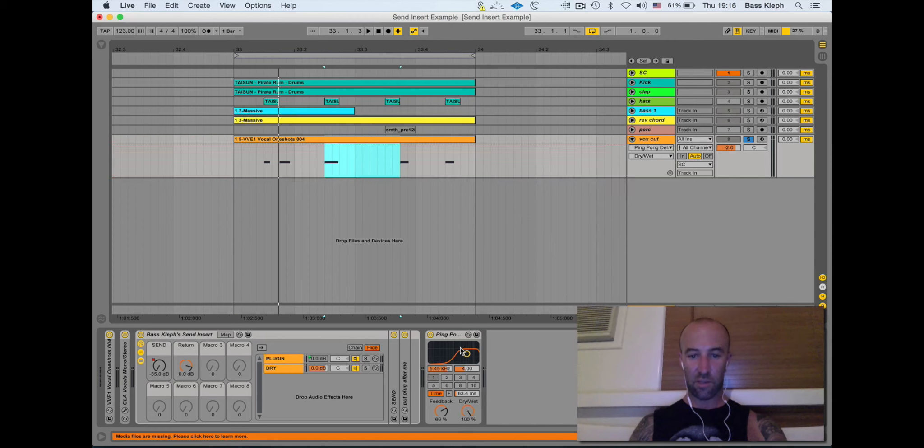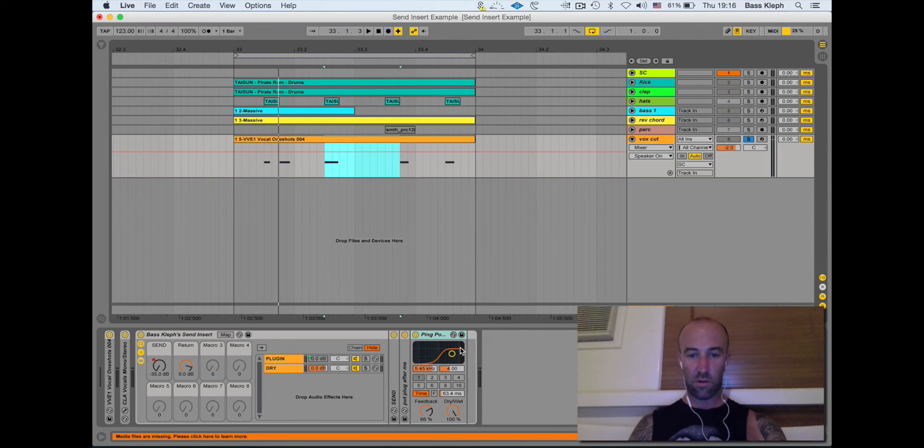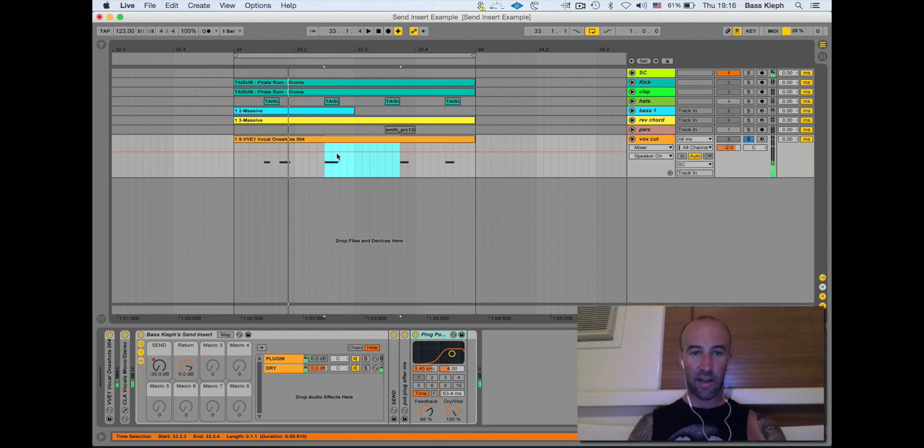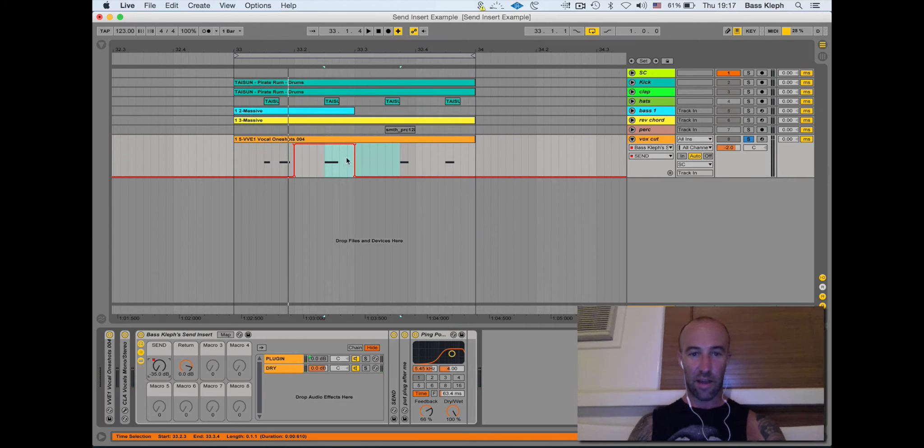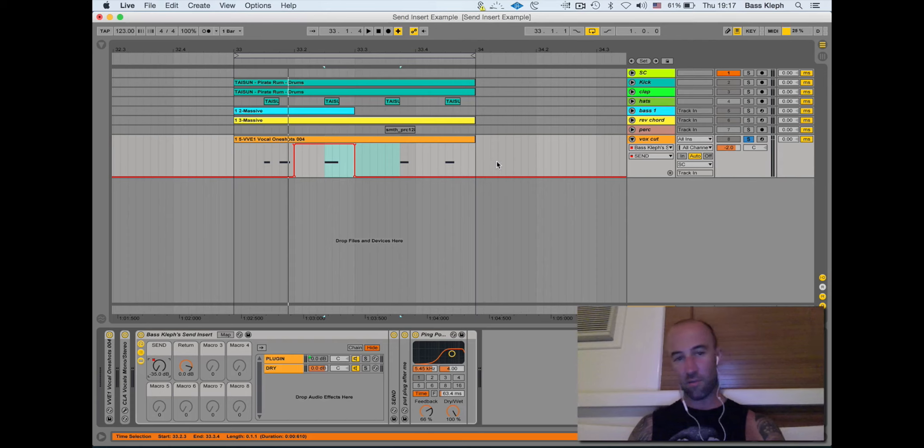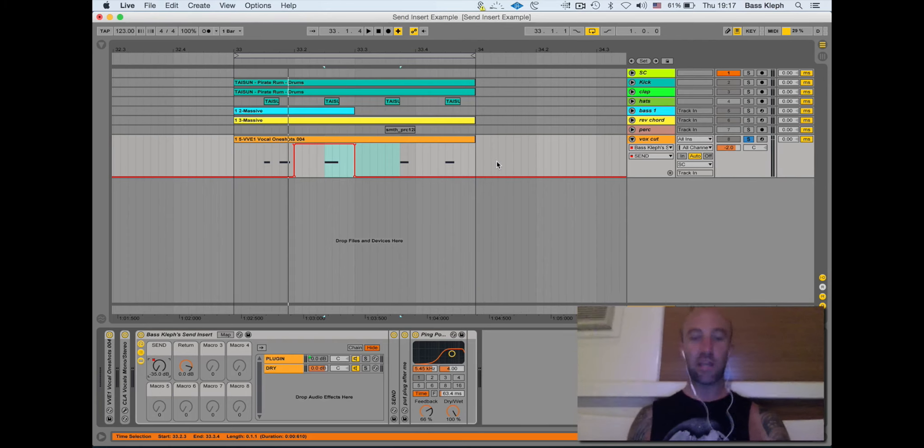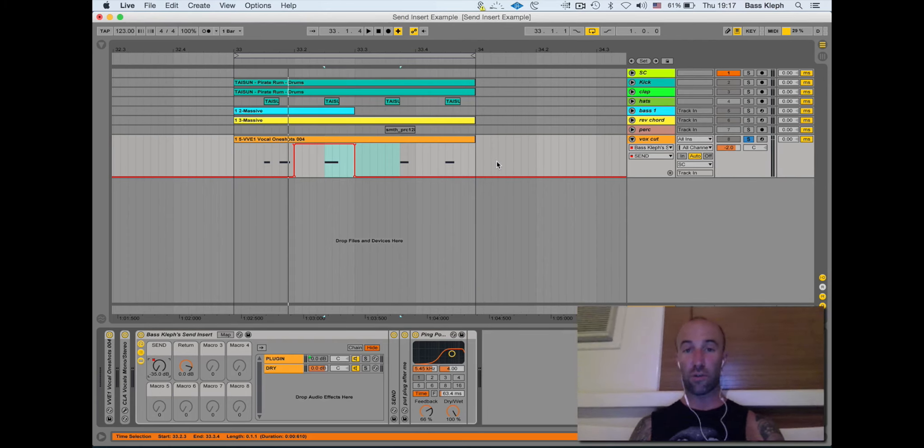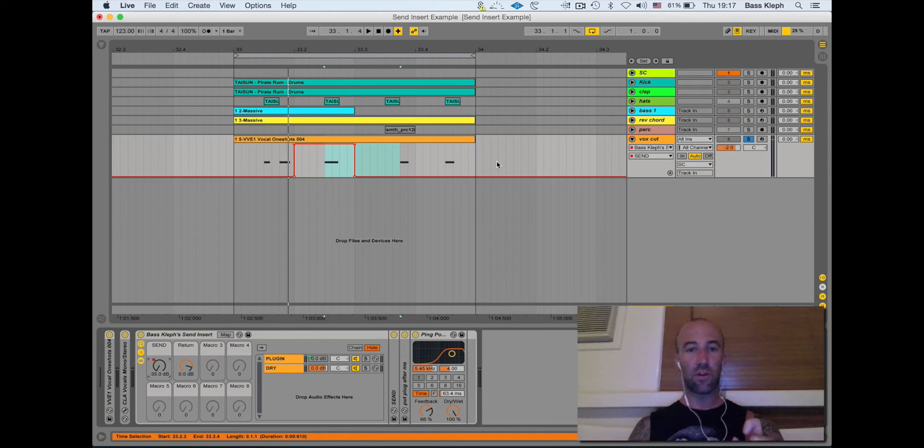So if I bring this back to where it was, see the way I got it here I can have this one sending the audio to the delay and it'll echo and go past these other ones. So there's circumstances where you'd want to do this like on a vocal and it's the last word of the singer's phrase.